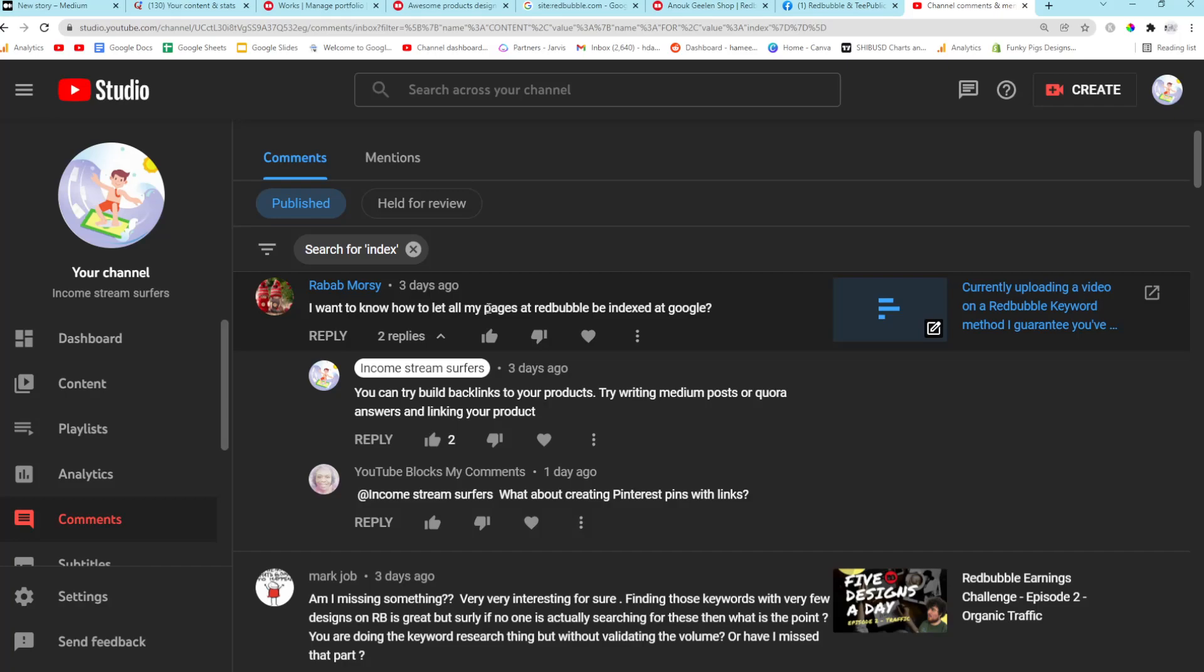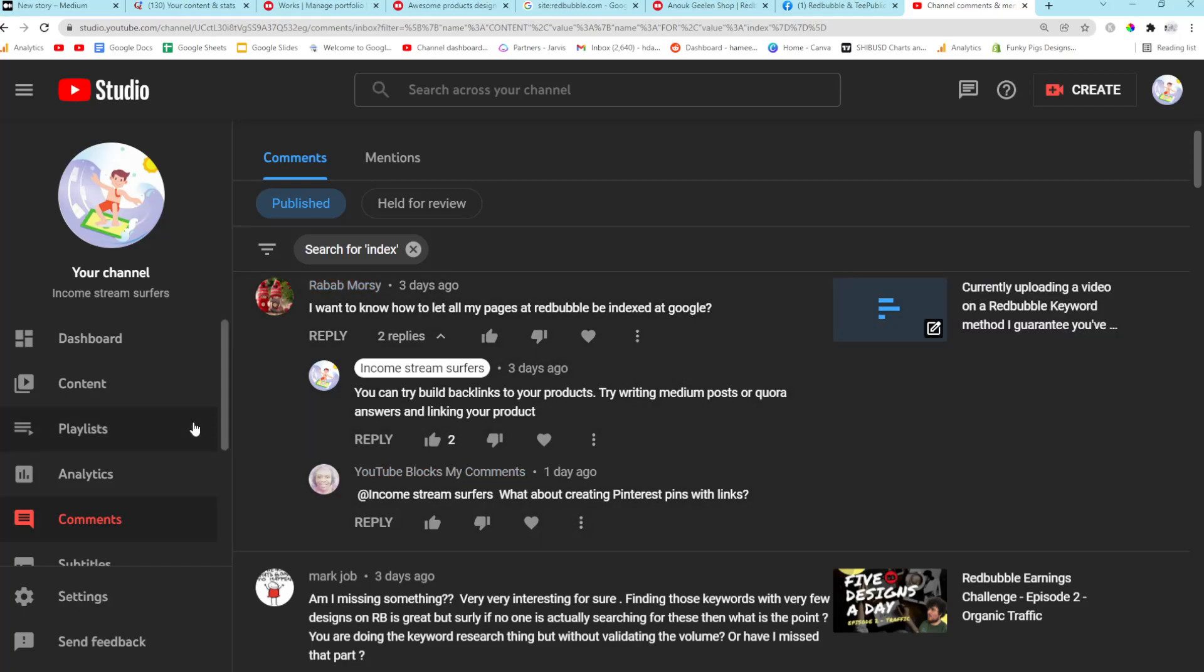I want to know how to let all my pages at Redbubble be indexed on Google. This is a very complicated question and it requires quite an in-depth answer, but if you just want a TLDR, you can try and build backlinks to your products.